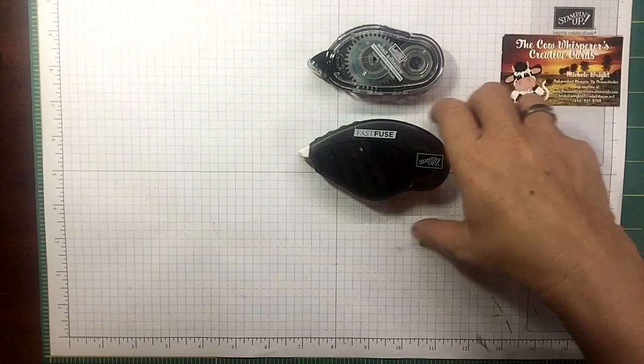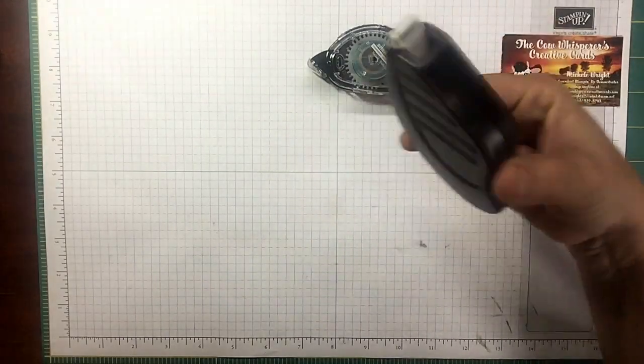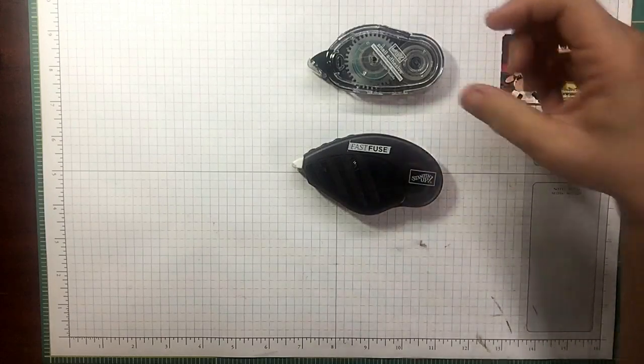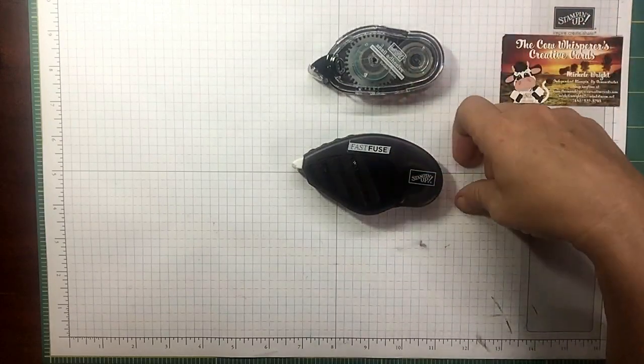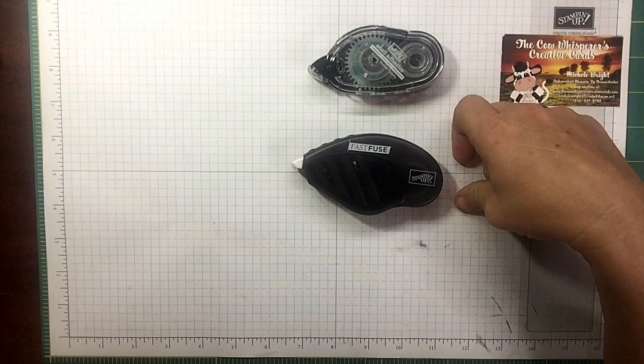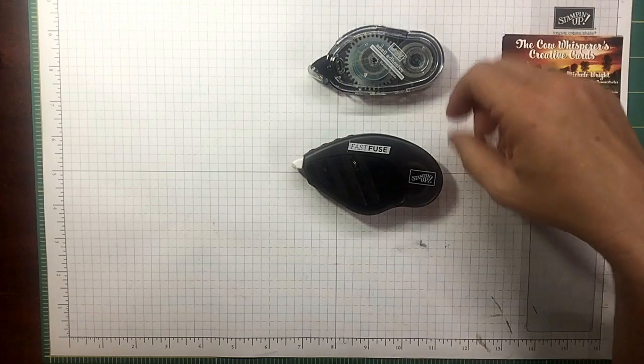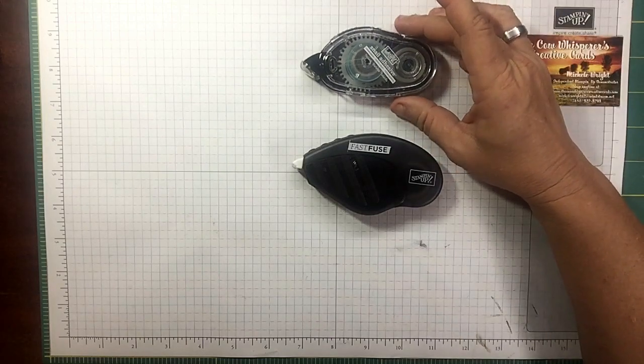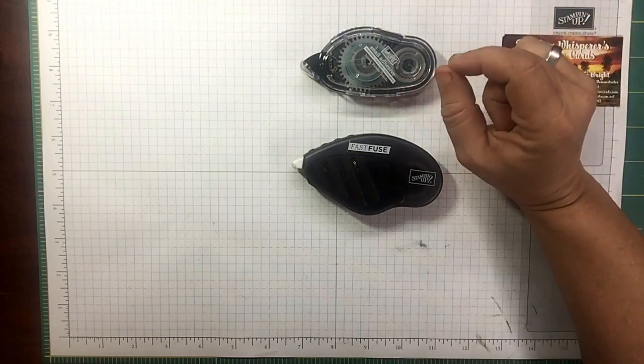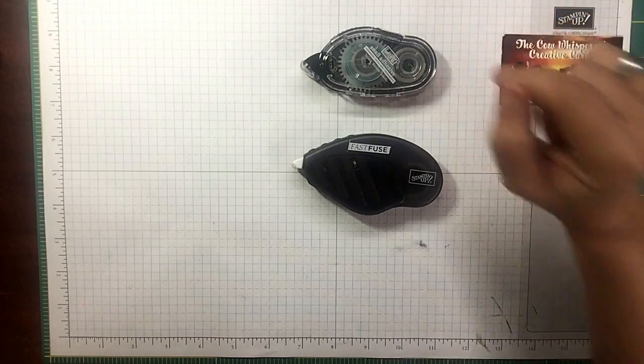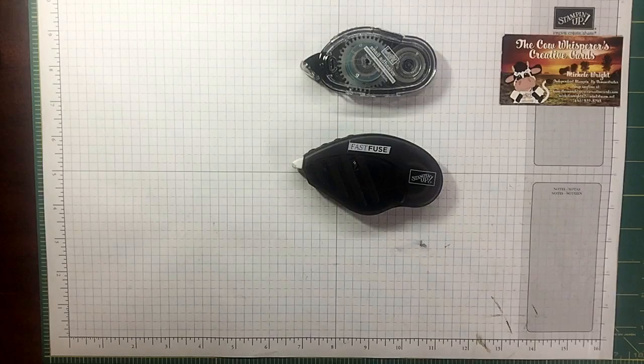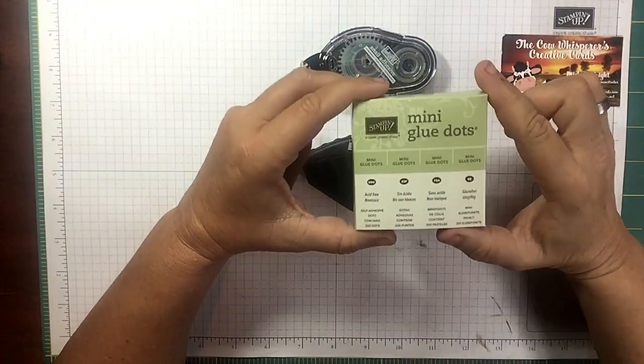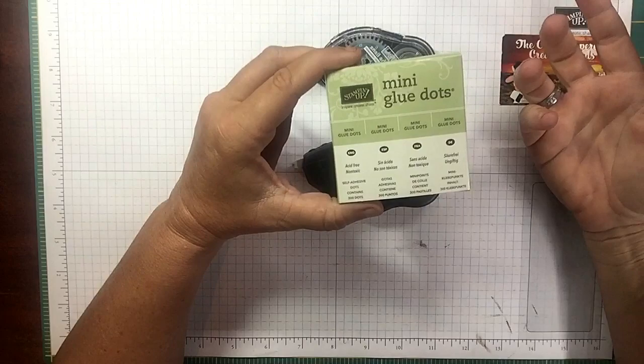I'm telling you that because if you want that extra adhesive to hold things together, you're not spending any more money for your Fast Fuse once you start filling your container with the refills. I will also tell you that the glue dots are under two cents apiece, so if you're a big glue dot fan and you're scrimping, they're less than two cents apiece.